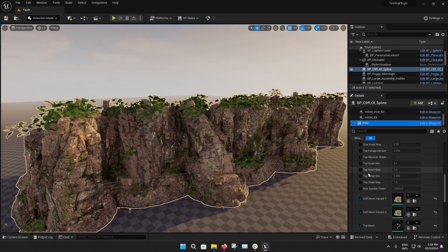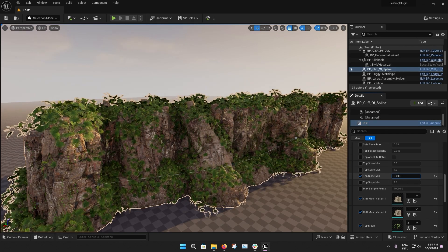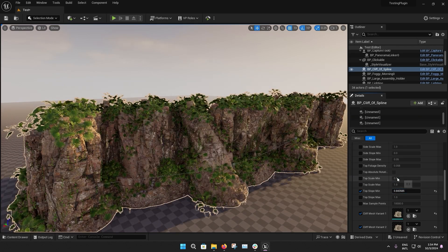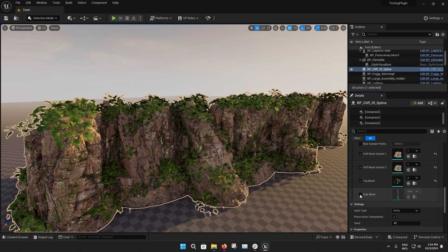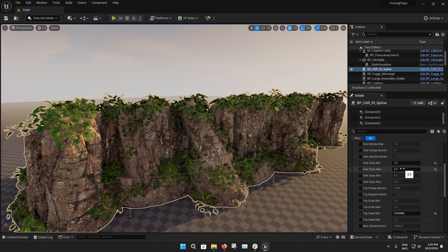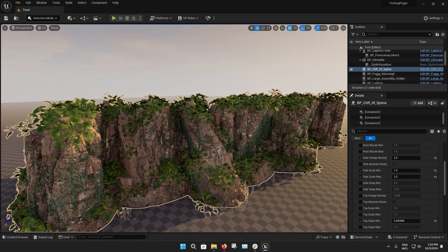Also, in the same PCG submenu, you can change parameters for the slope, scale, and density for each type of foliage that you selected to be spawning on top of the cliffs.